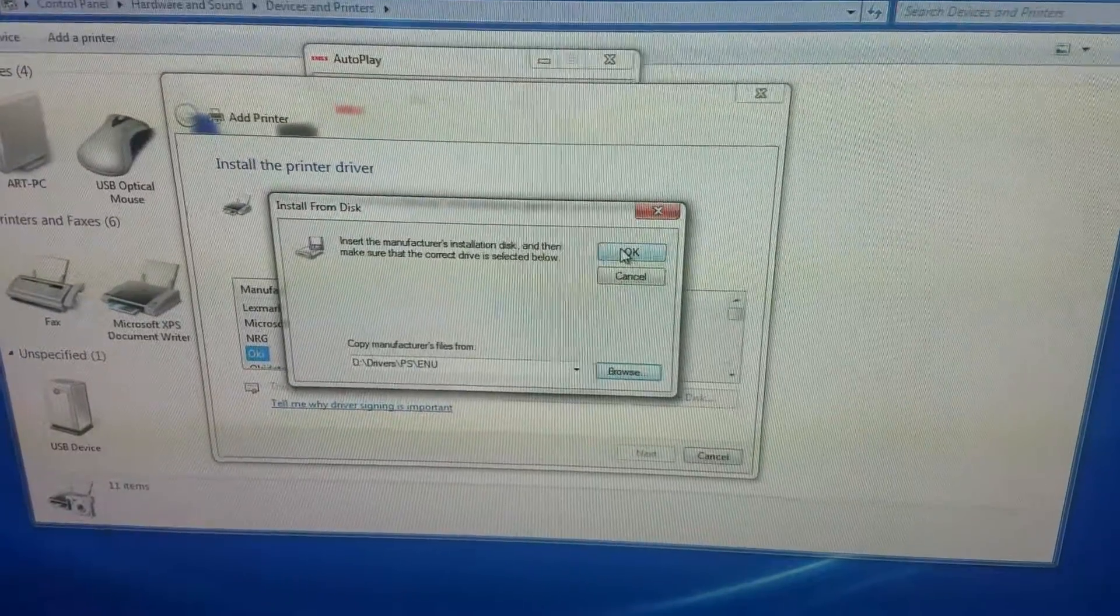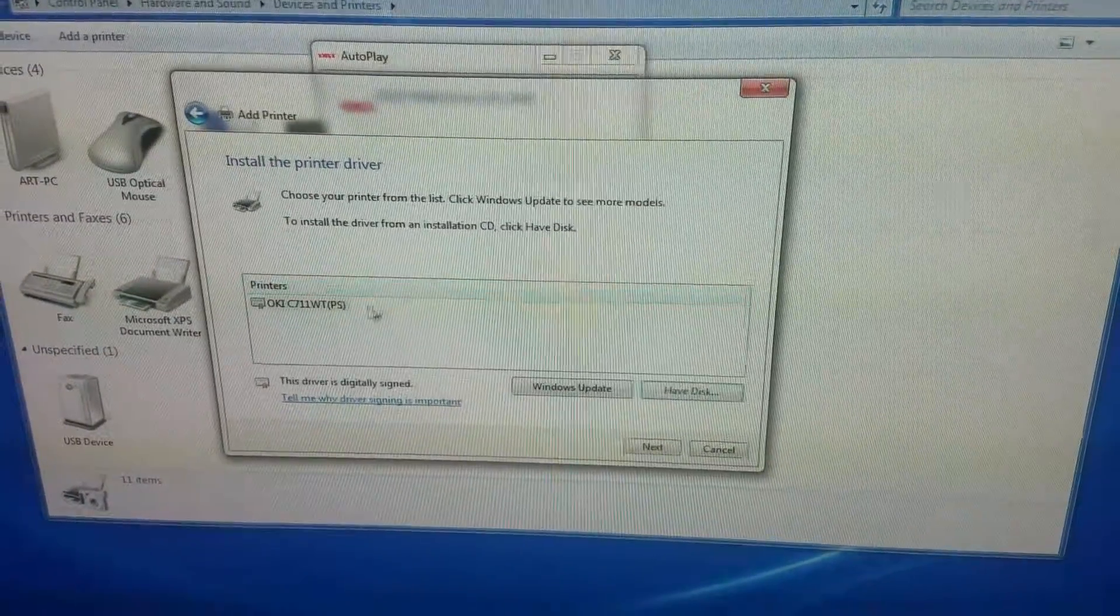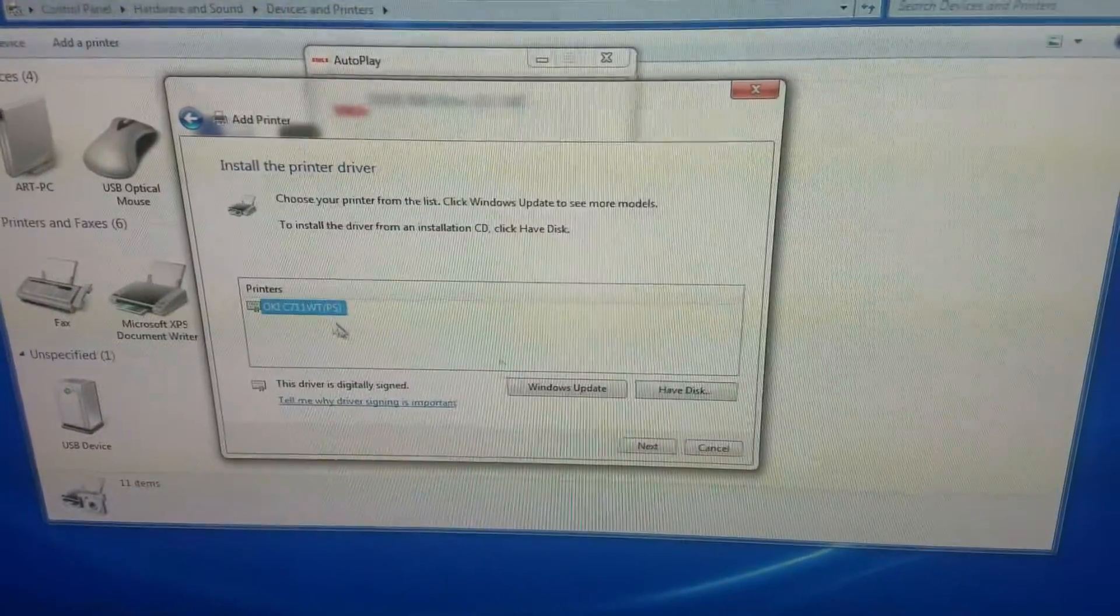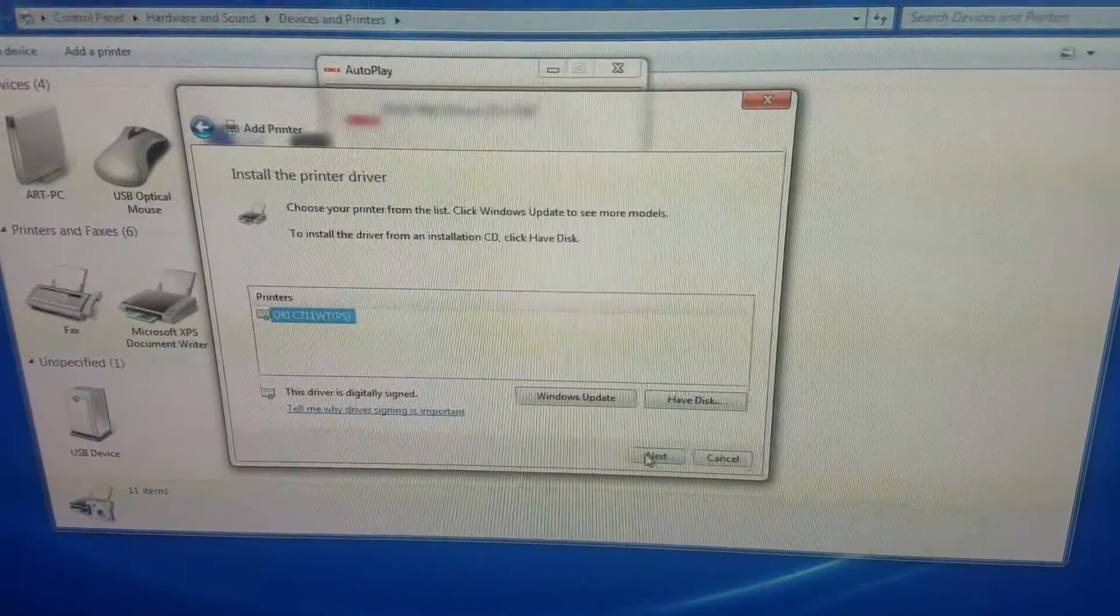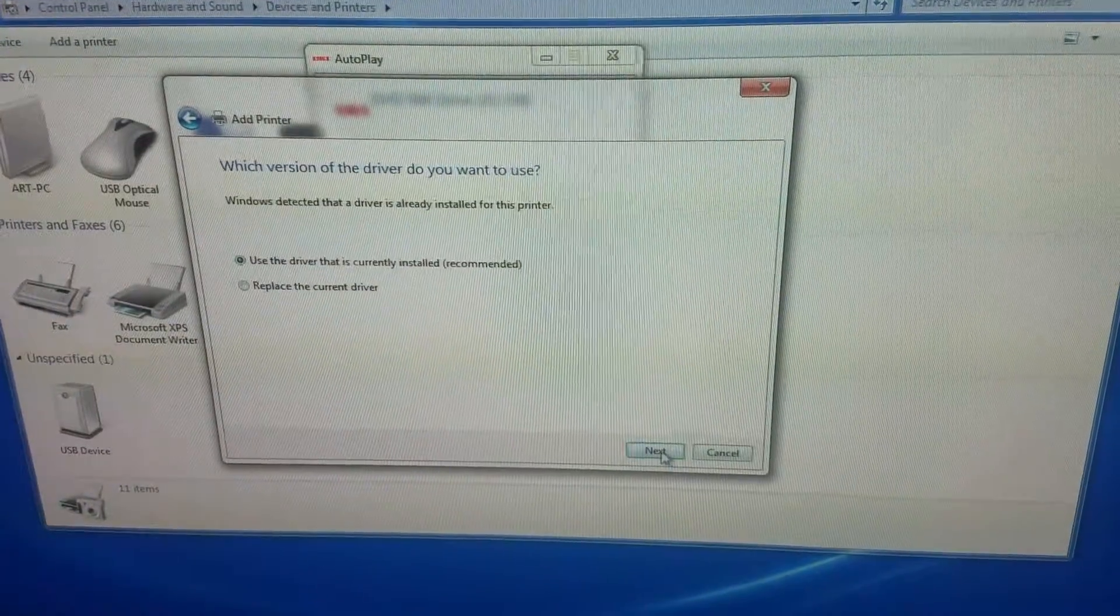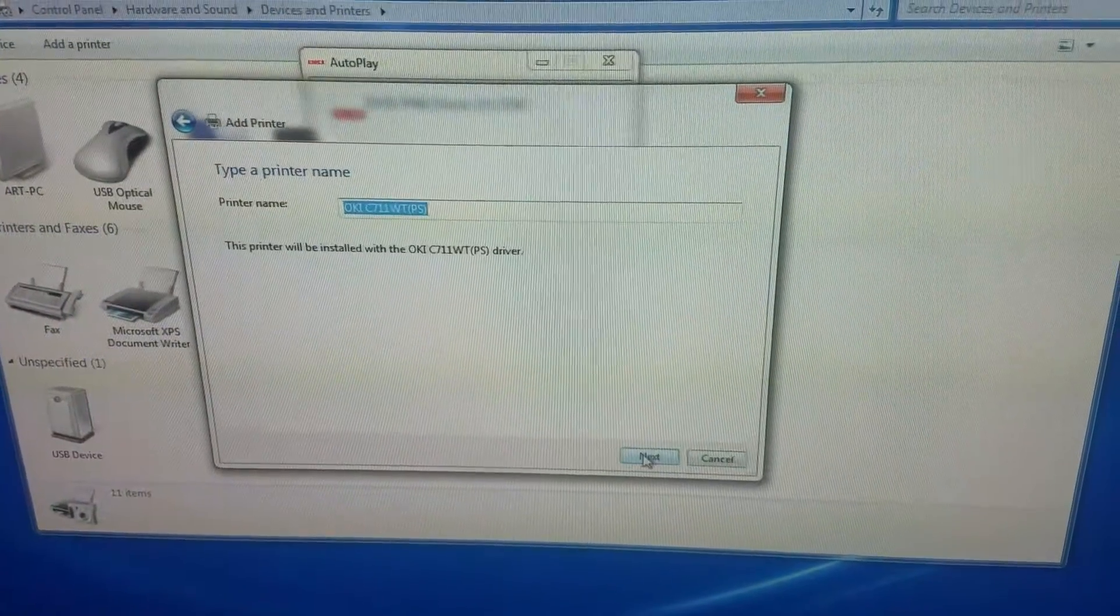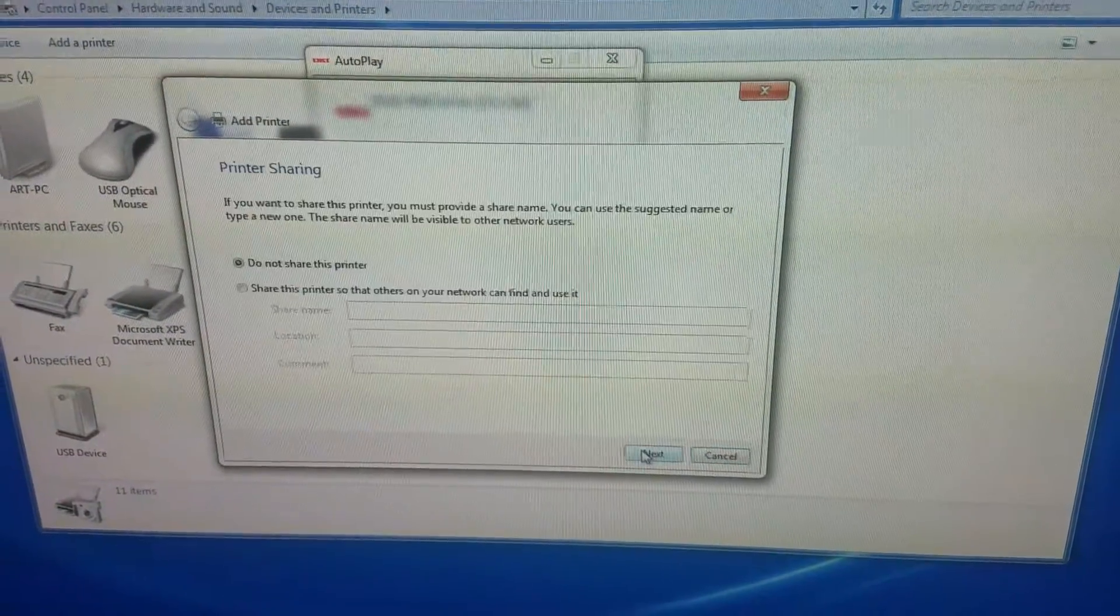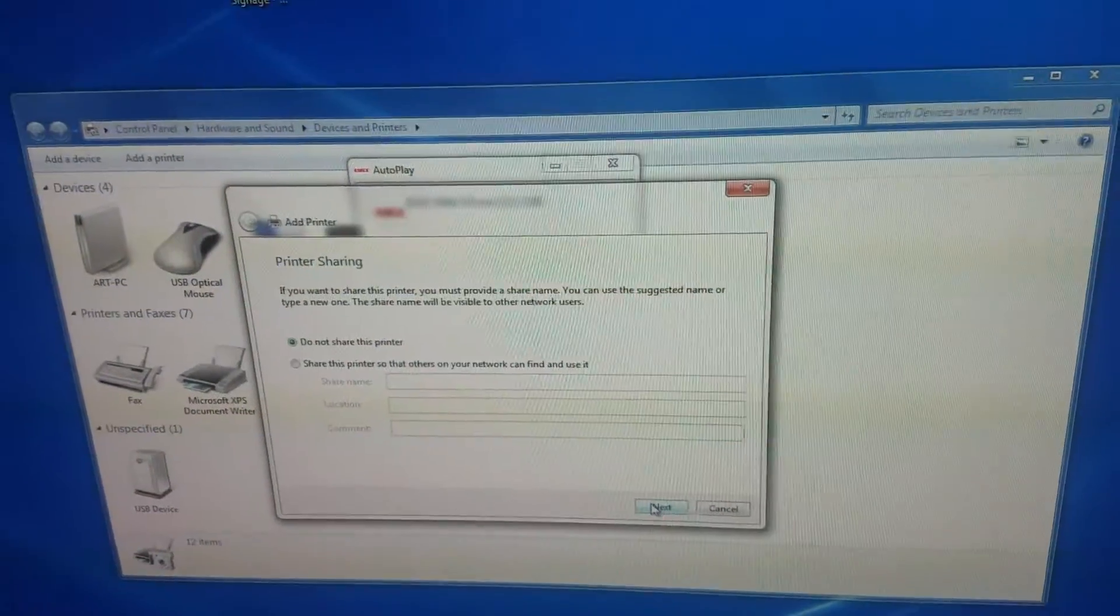Once you click open, click OK, and then you see the C711WT. Click next, and then click next again, and it'll install it for you.